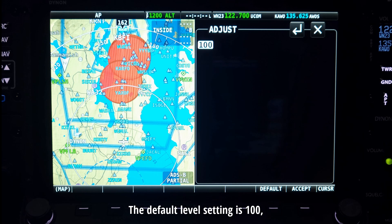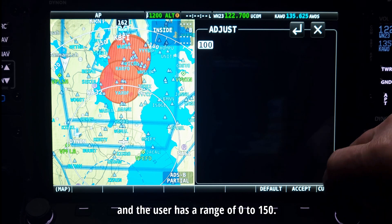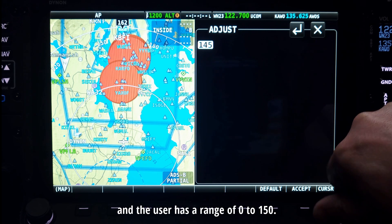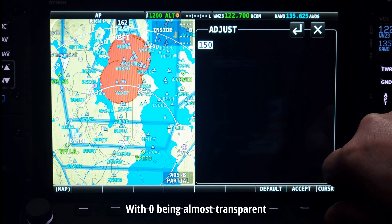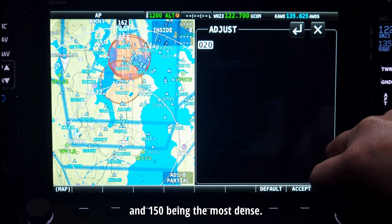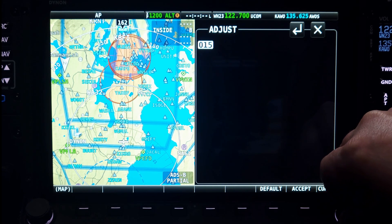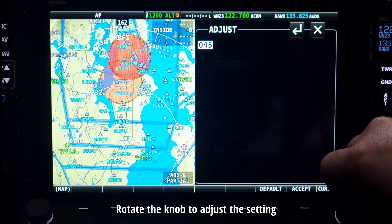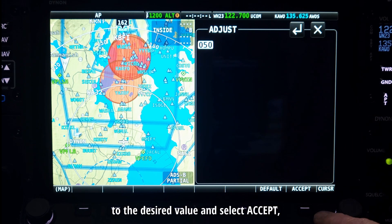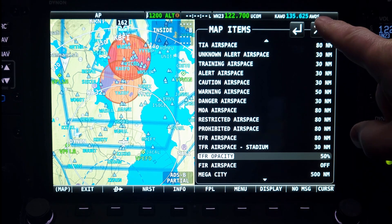The default level setting is 100, and the user has a range of 0 to 150, with 0 being almost transparent and 150 being the most dense. Rotate the knob to adjust the setting to the desired value and select Accept, and exit.